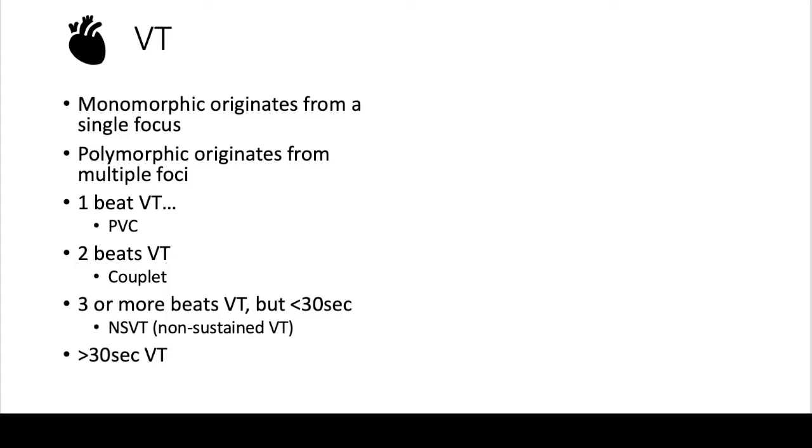You'll definitely get pages in the hospital where Mr. Jones had a run of VT for eight seconds or eight beats. So that's less concerning than saying that a patient is actually in VT, and whether they're becoming unstable or symptomatic. So it's important to know what NSVT is and what actual VT is.